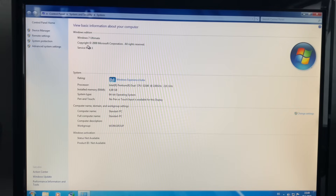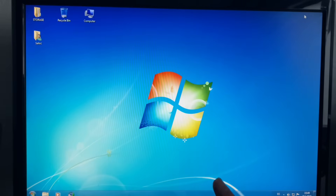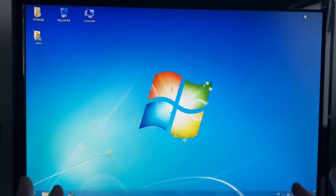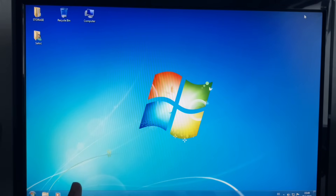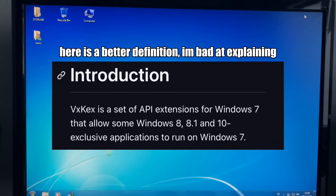And you can tell why they actually stopped supporting Windows 7 — because, you know, 2009, very old. But there's actually one application that actually fixed all of Windows 7's problems, and that is VXKEX. VXKEX is actually a program that manipulates programs into thinking that Windows 7 is a different operating system.